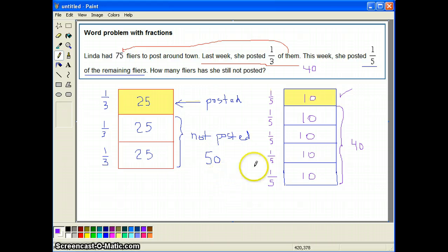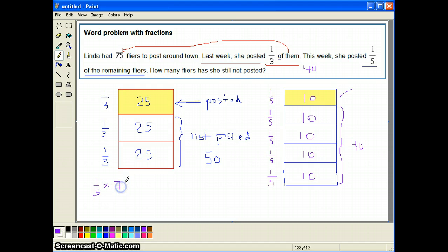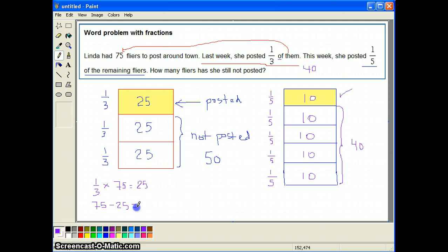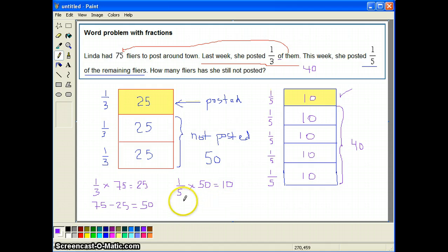Now, how do I do this the math way? I did it visually so you have an idea of how the problem works. The word 'of' means times. So you do one third of 75 — which means one third times 75 — and you get 25. That's how many were posted. She started with 75, posted 25, so 75 minus 25 equals 50 left. Out of those 50, one fifth of 50 — again 'of' means times — equals 10 flyers posted. She started with 50, posted 10, so 50 minus 10 equals 40 flyers remaining. That's the math way, and you can see there are four steps.